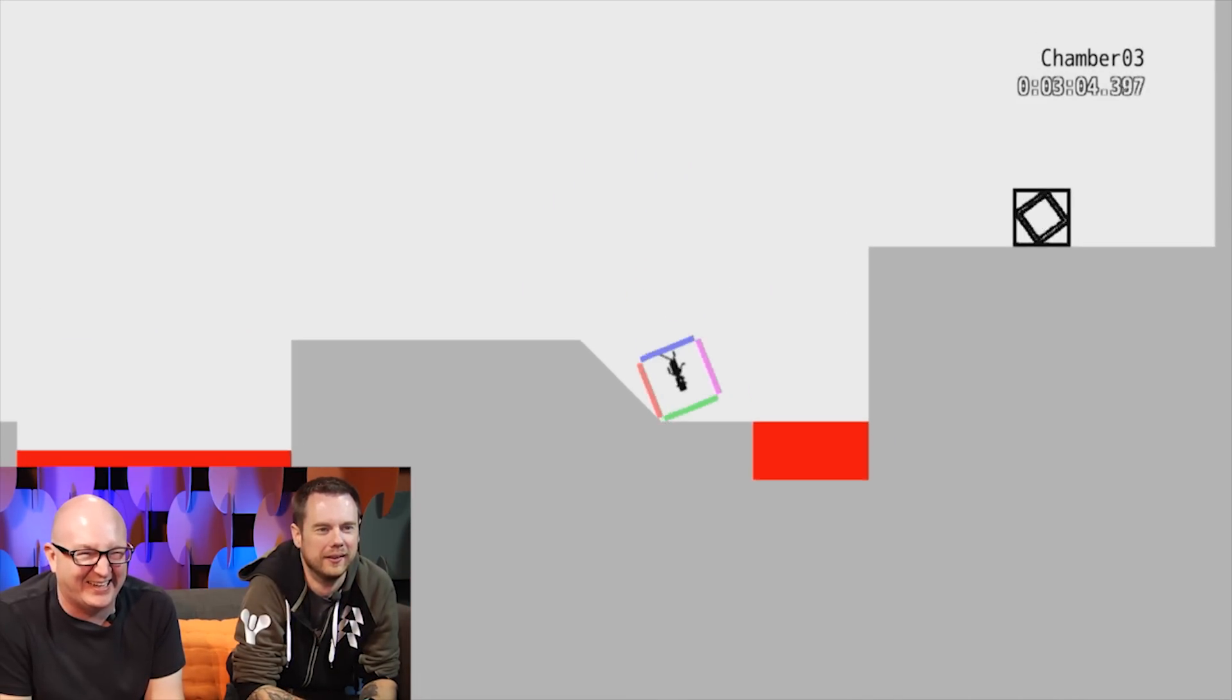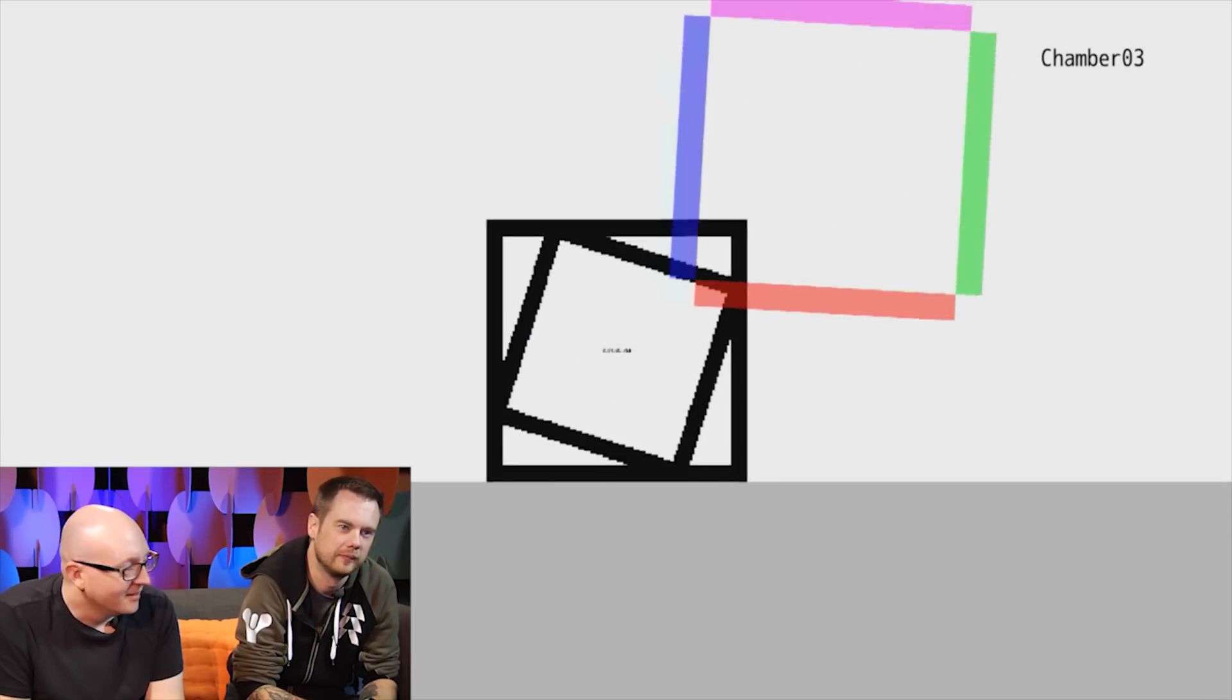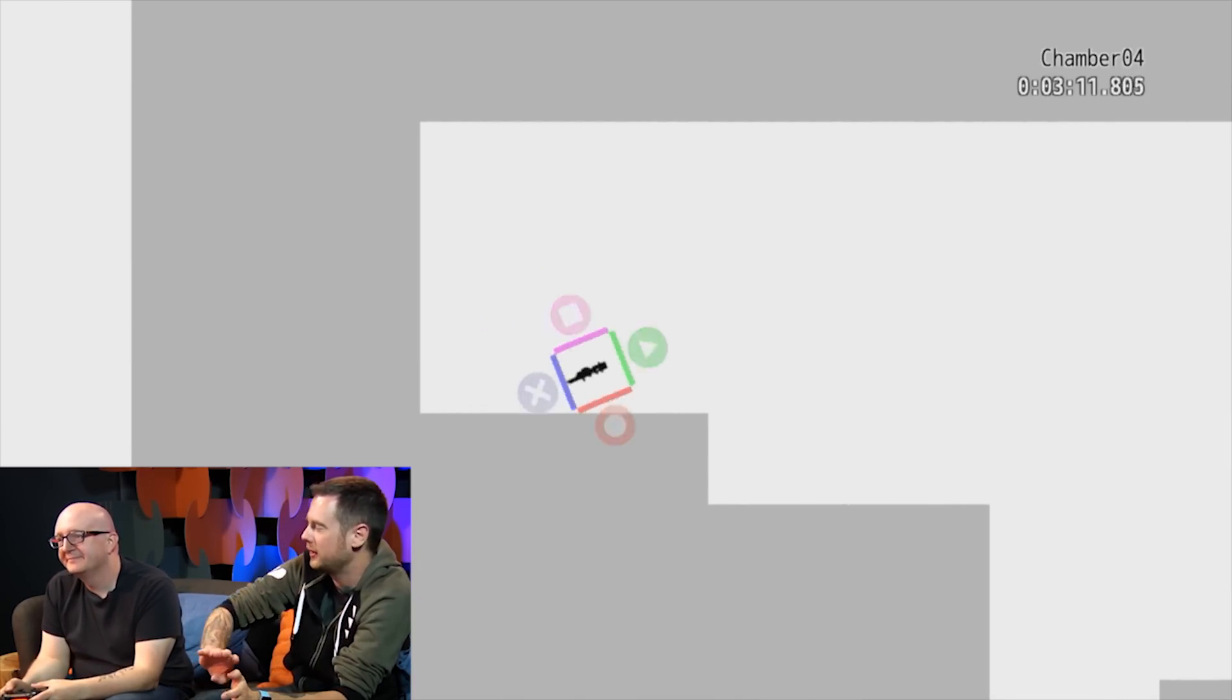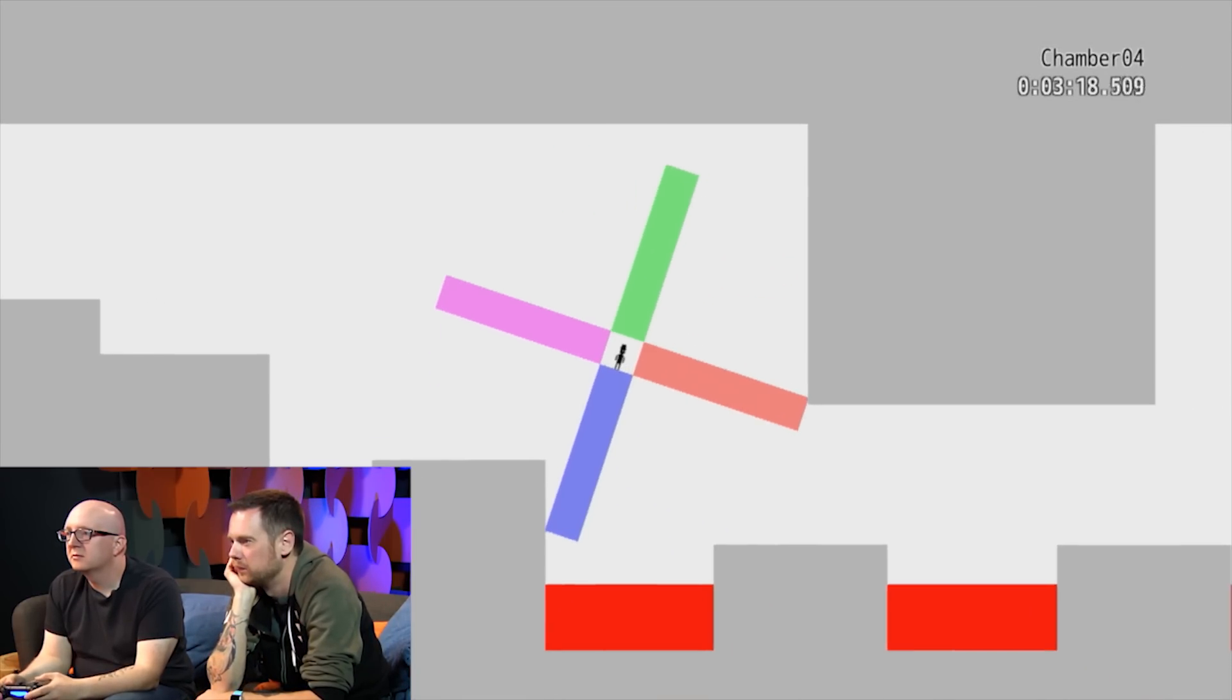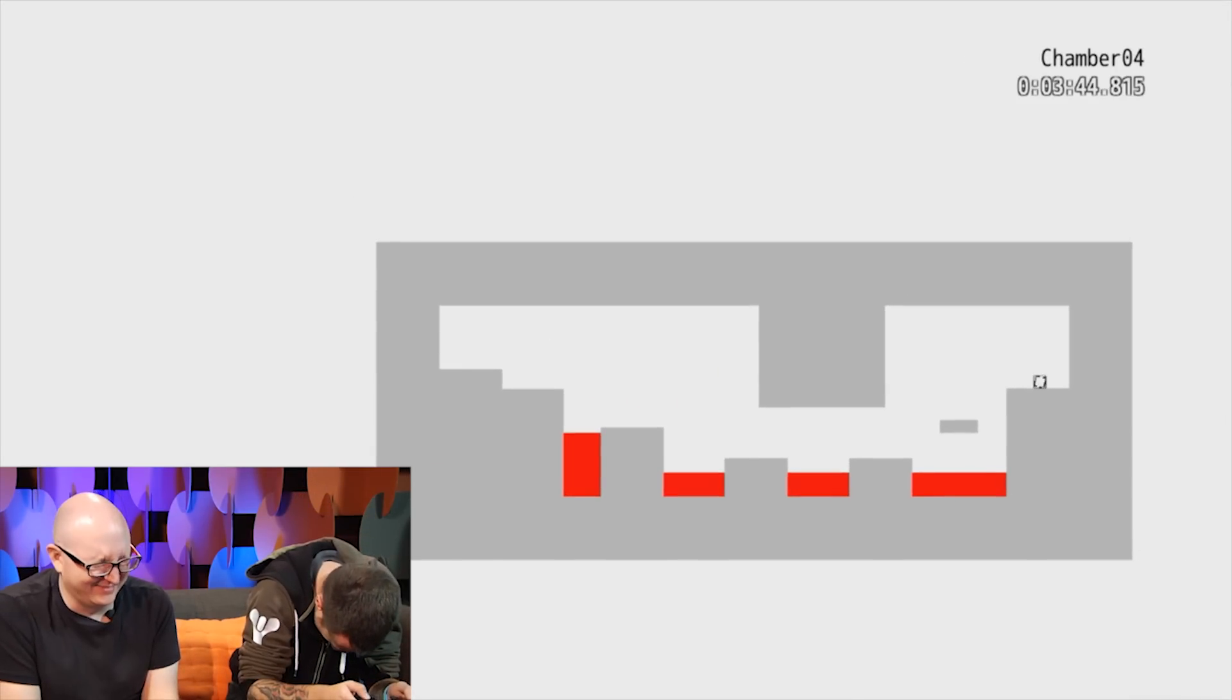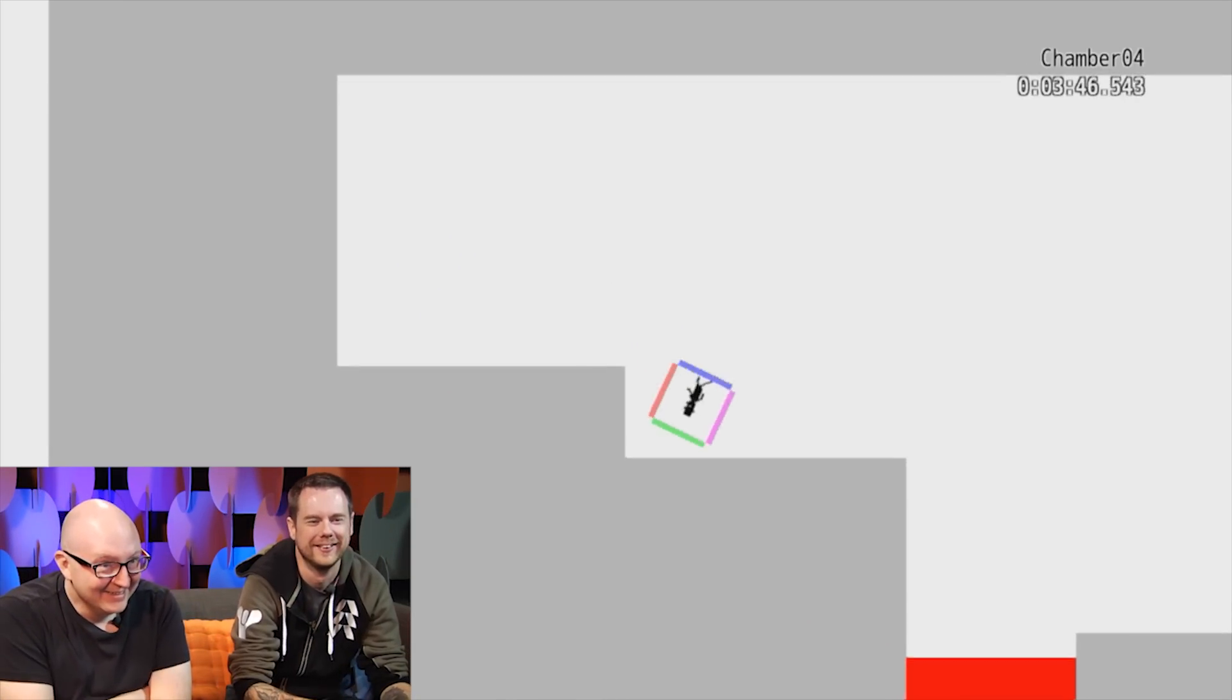There you go. See? That's the only strategy that works. What the fuck? It's so scary. You need to launch up and then fall over. That was really good. It was so scary.